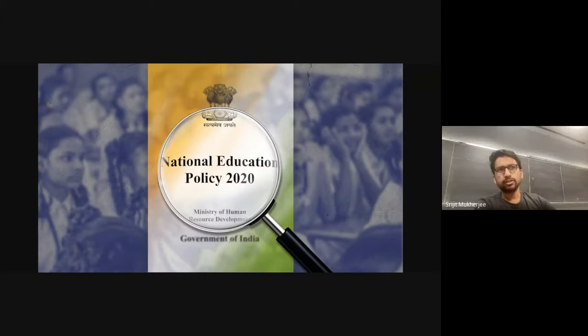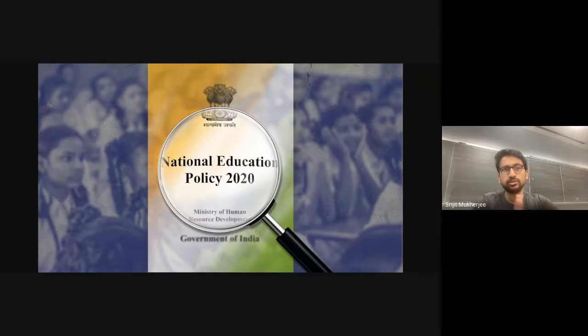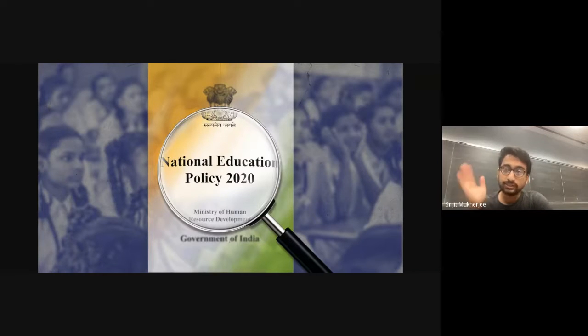So after the first year, the person will get a certificate; in the second year, a diploma; in the third year, honours; and in the fourth year, a Bachelor of Science degree. Is that right? — Correct.